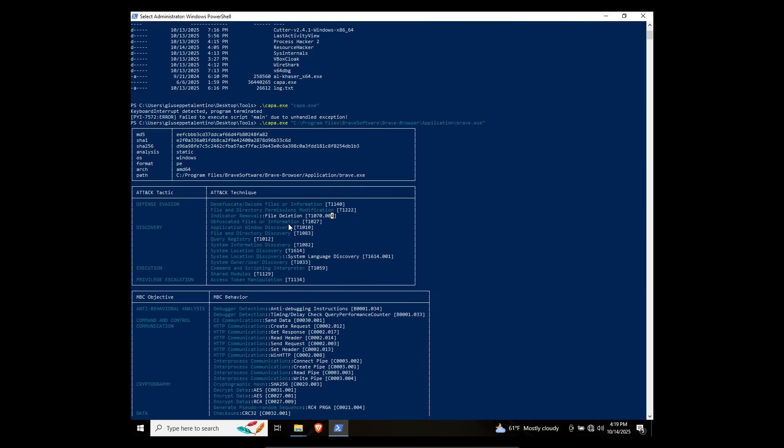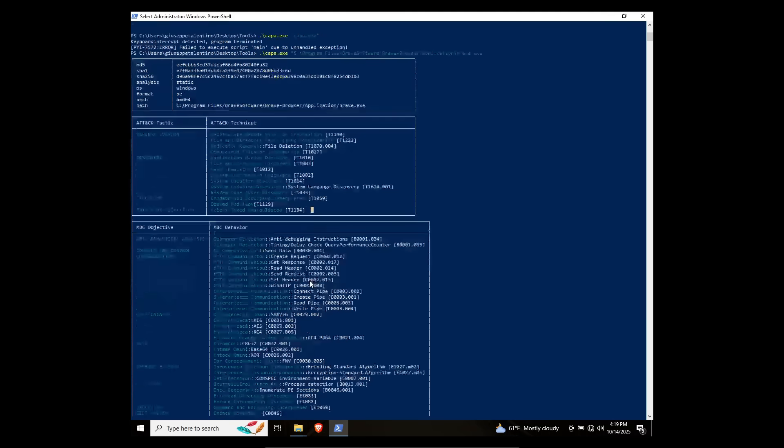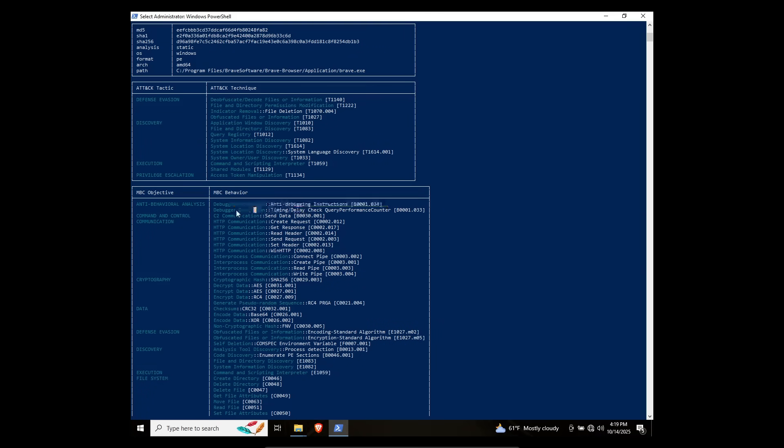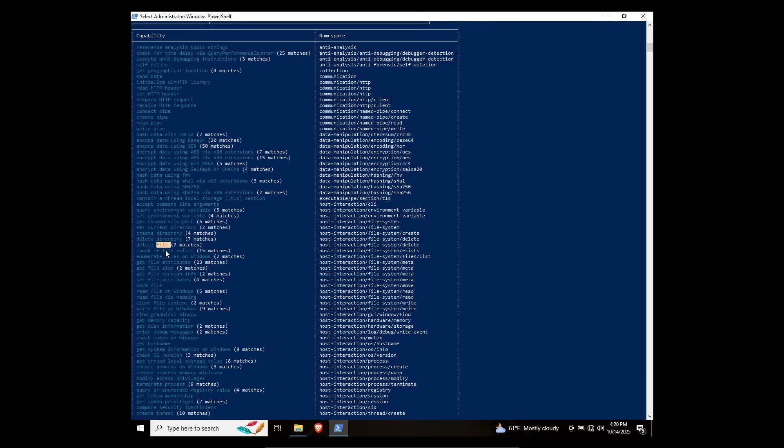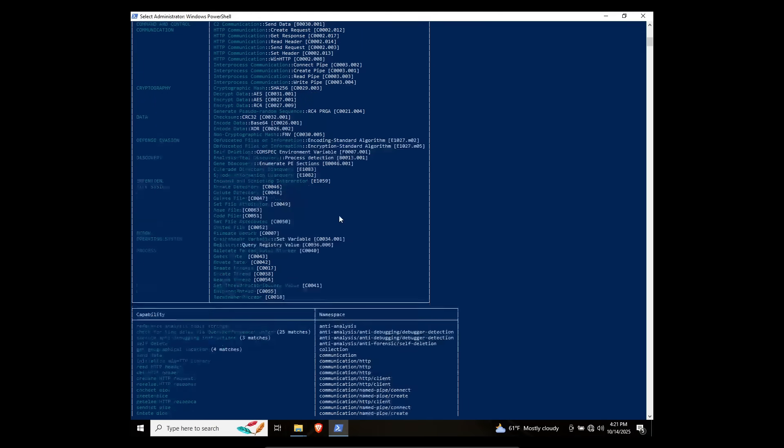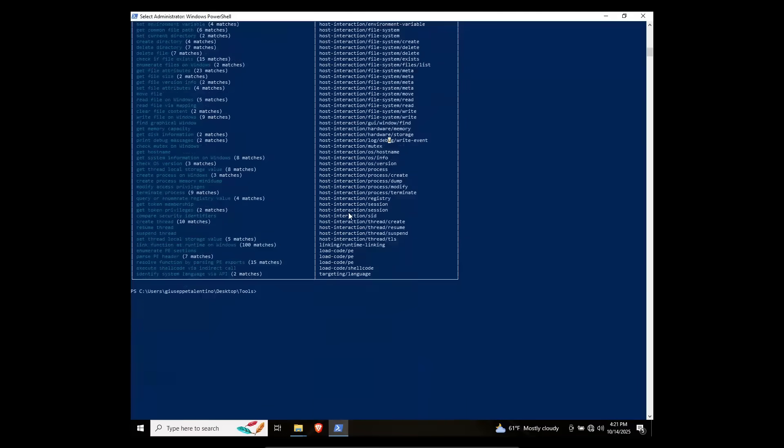File deletion, obfuscated files and information, access token manipulation. I'm not going to pretend to know what this means. Debugger detection, anti-debugging instructions. It can delete folders, delete files, lots of stuff. If this were a great browser, you would definitely think this is malware, given the amount of stuff it can do. Luckily, it's not, and I know it's not because I downloaded from the official website.